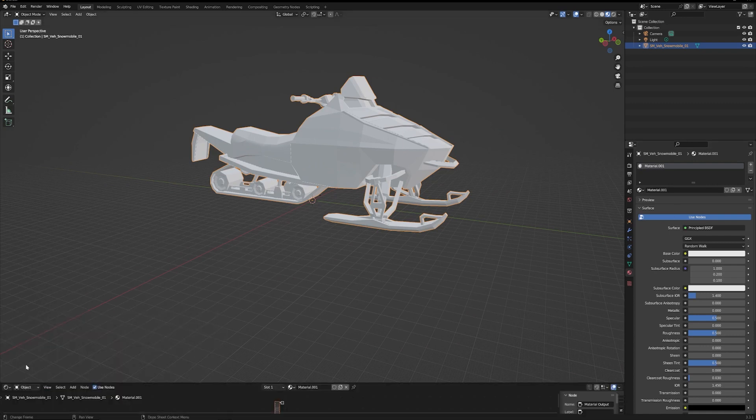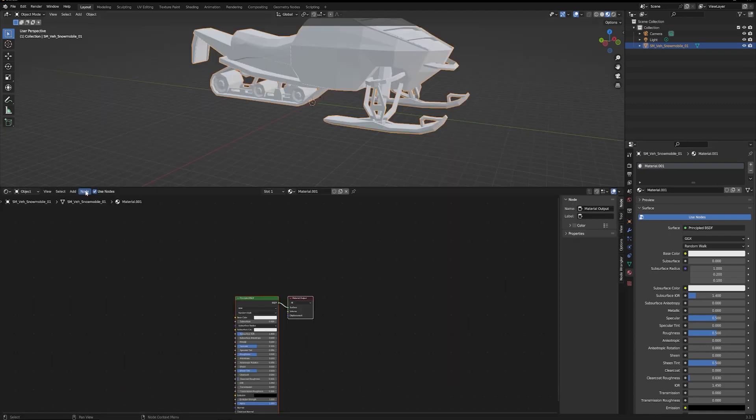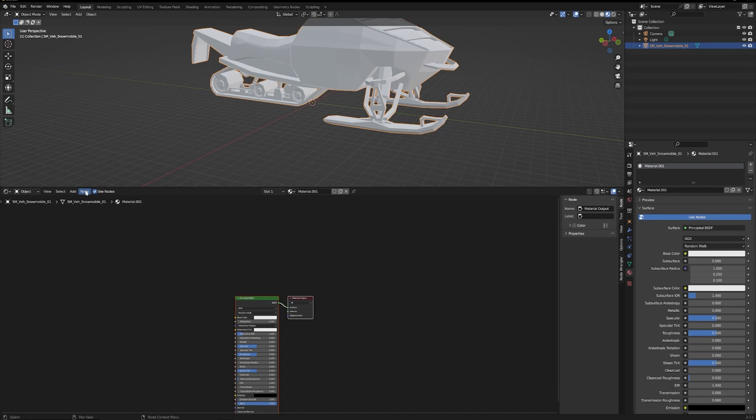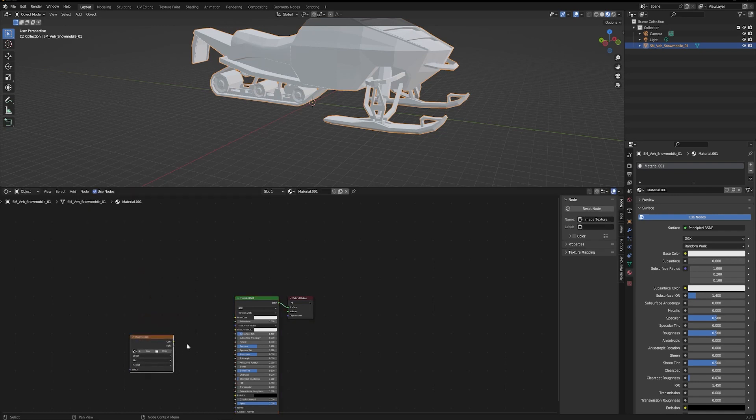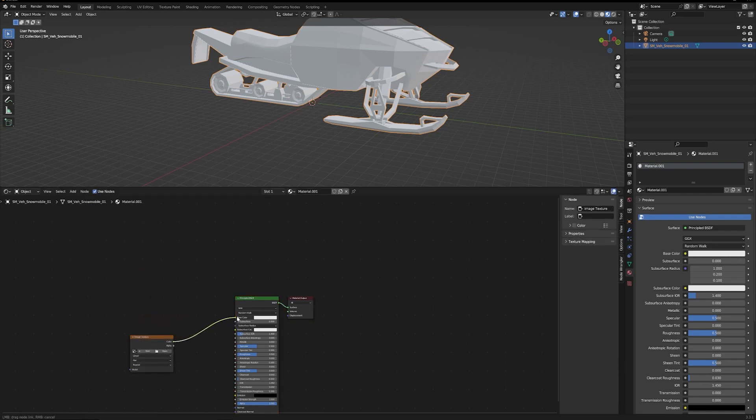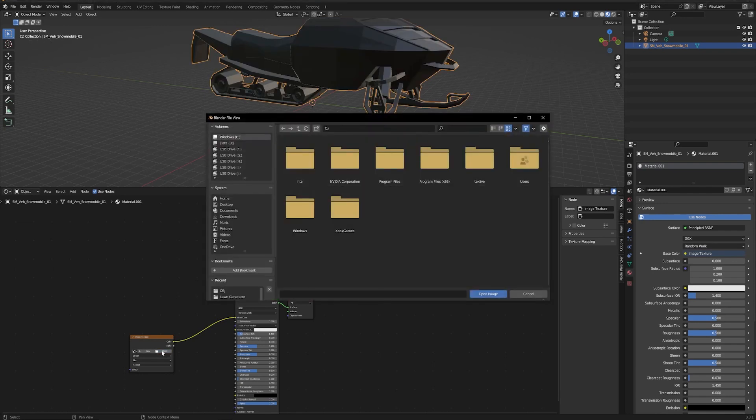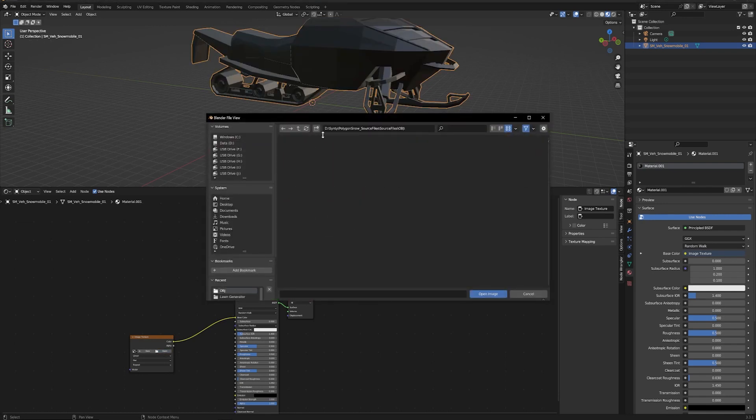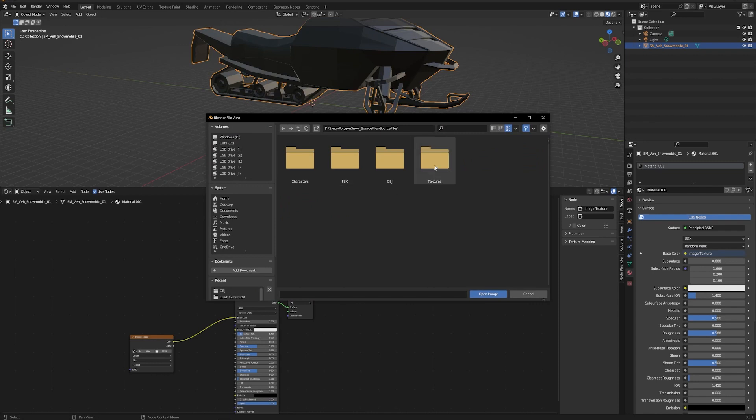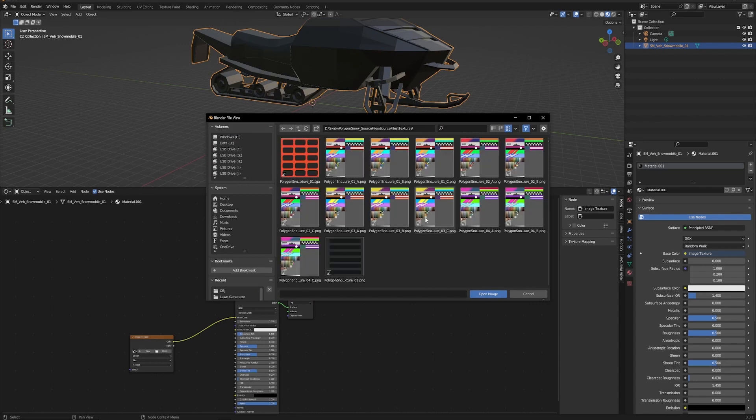You have to hook up a texture node, so add Texture. We're going to go with Image Texture. Put that in there, plug in the color, and then we're going to want to search for the textures.